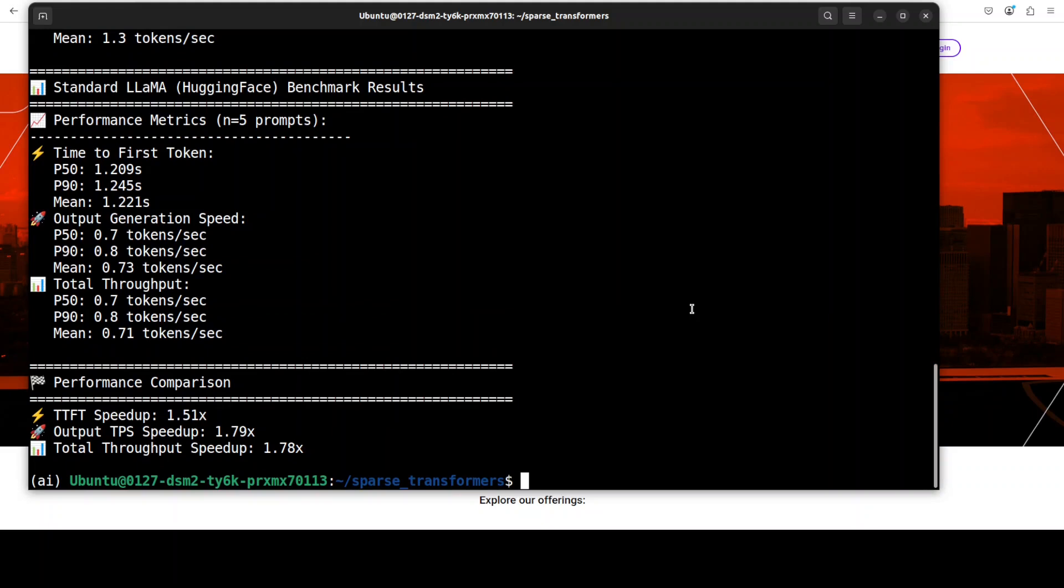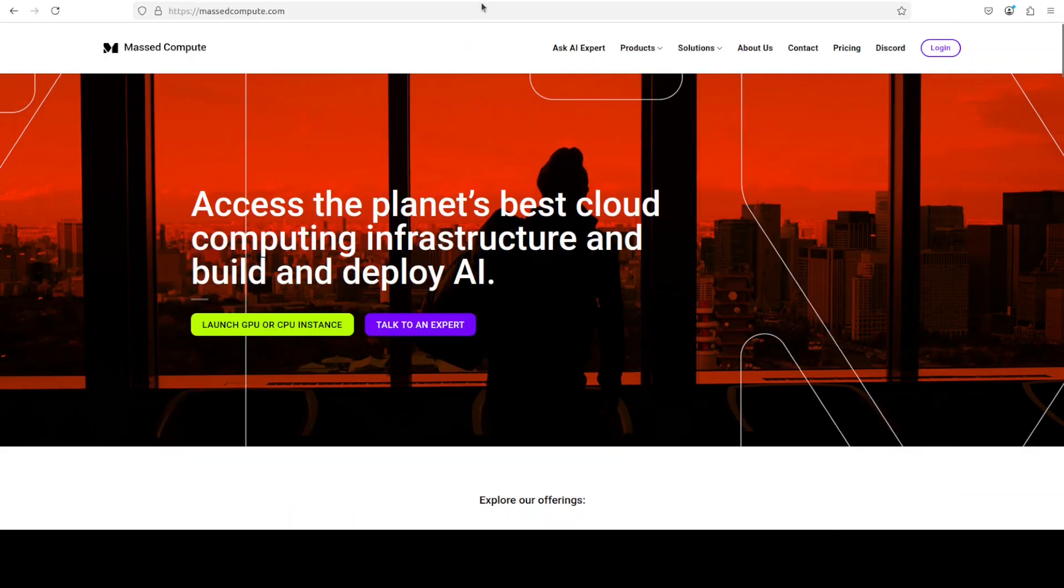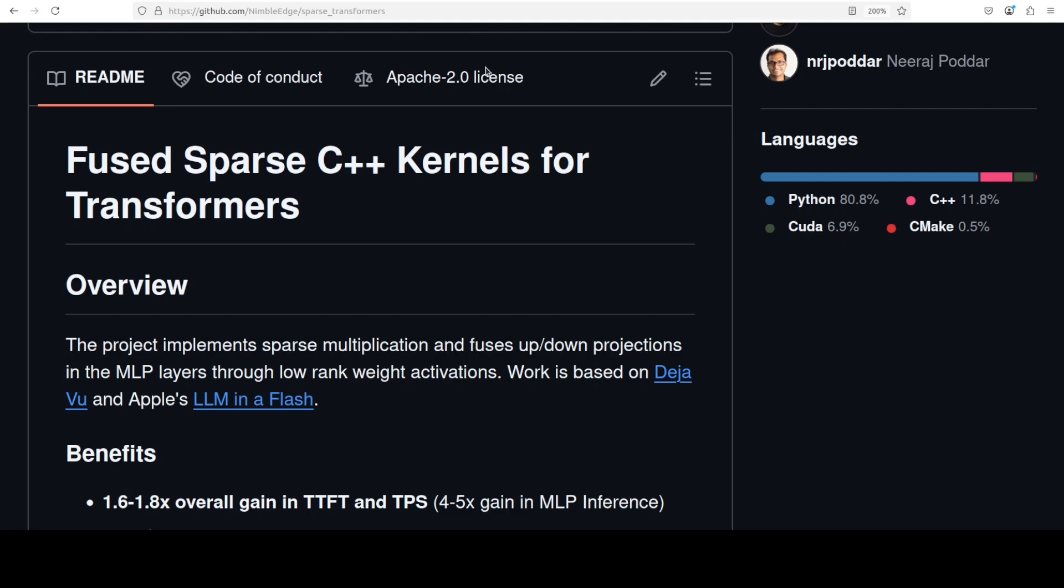So some of the stats are there. This is a performance comparison I was talking about. So the key result here demonstrates that skip llama is significantly faster. It takes around 1.51 times less time to generate the first token and produces tokens 1.79 times faster during generation and achieves 1.78 times better overall throughput.